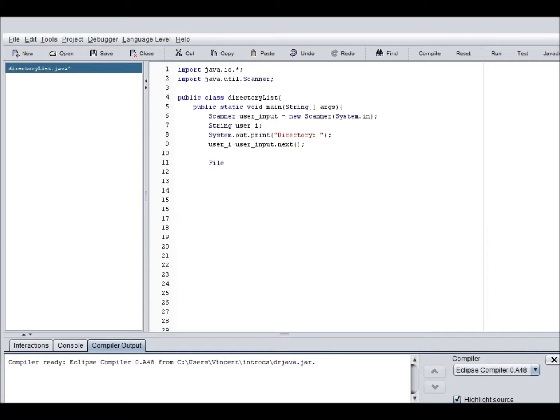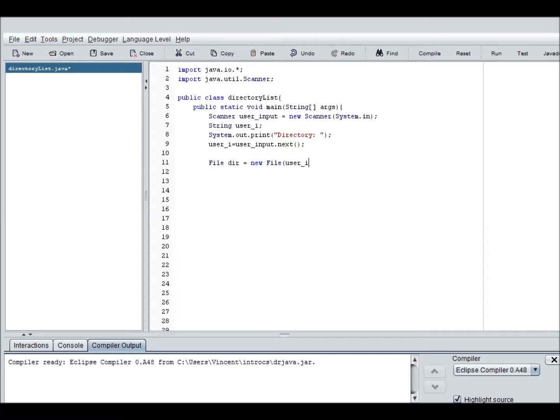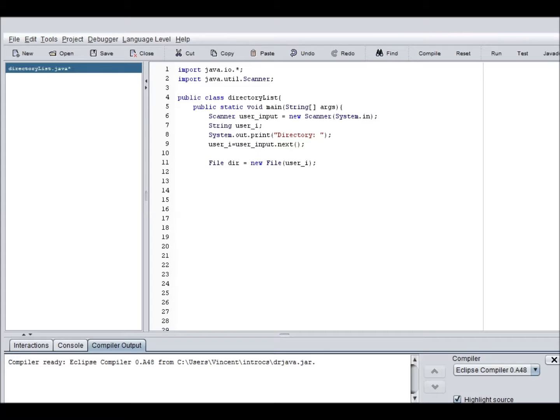So now we need to actually get into the file portion. user i, there we are. So, now it will have the specified file dir. So now we're actually getting into the file portion of it all.